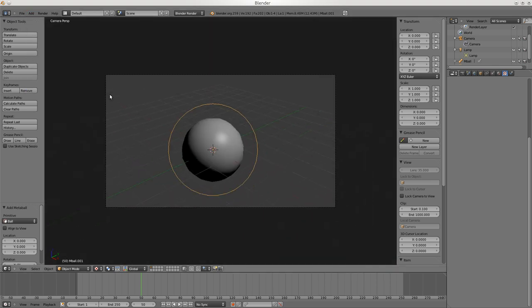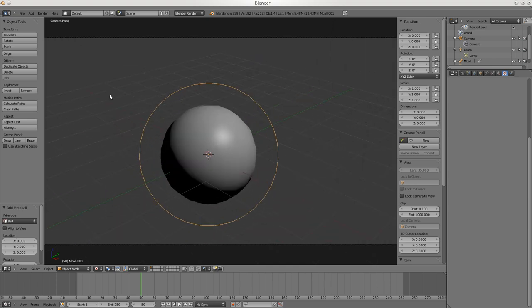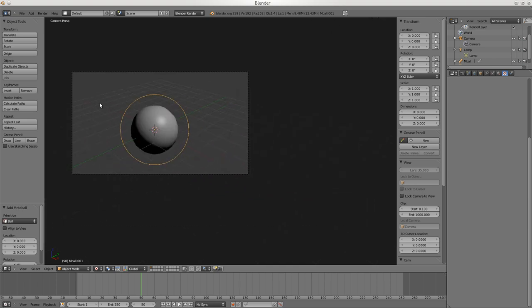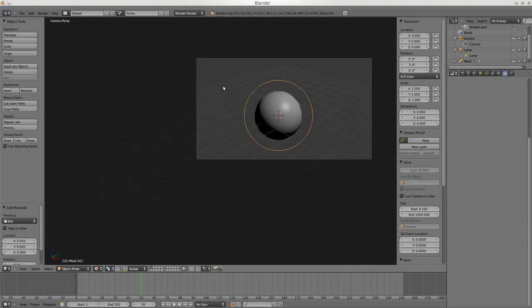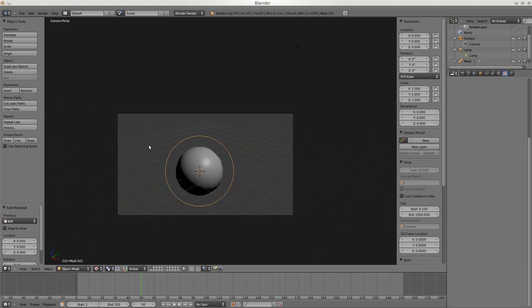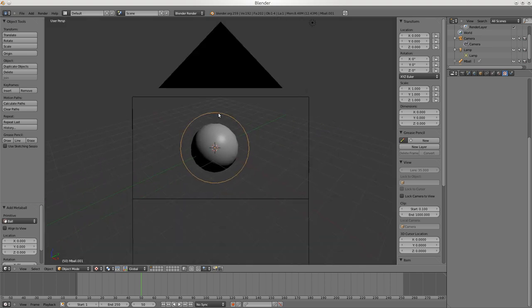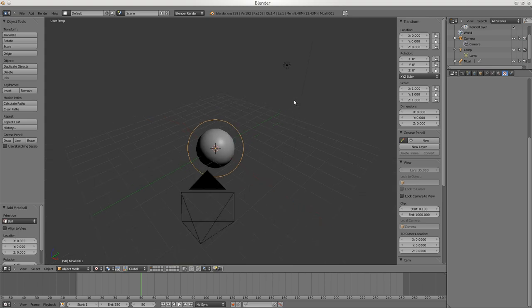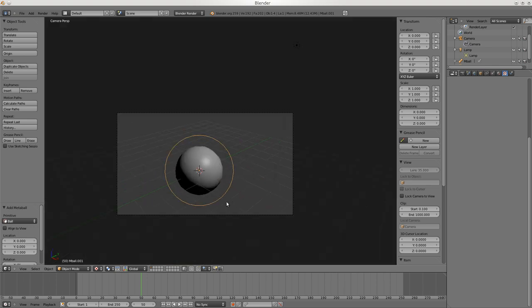Rolling the scroll wheel up and down scales the view. Shift+Middle Button allows you to move around - that's also very useful to know.